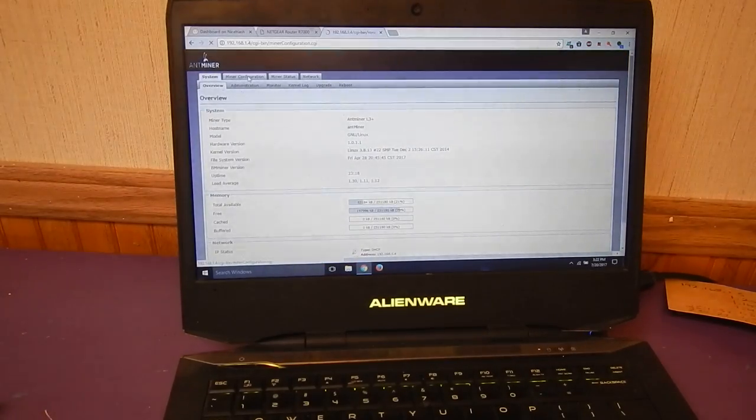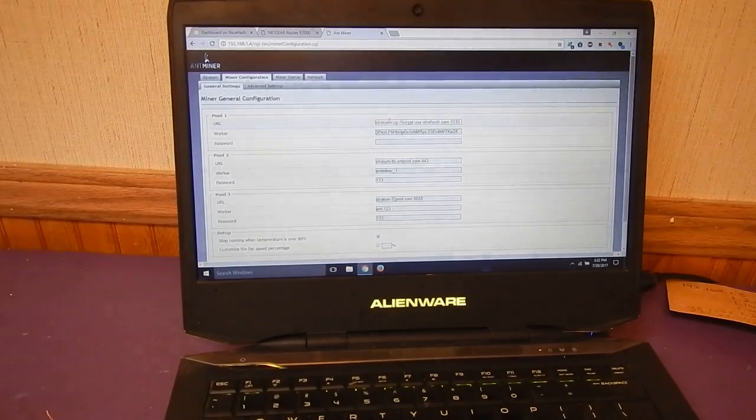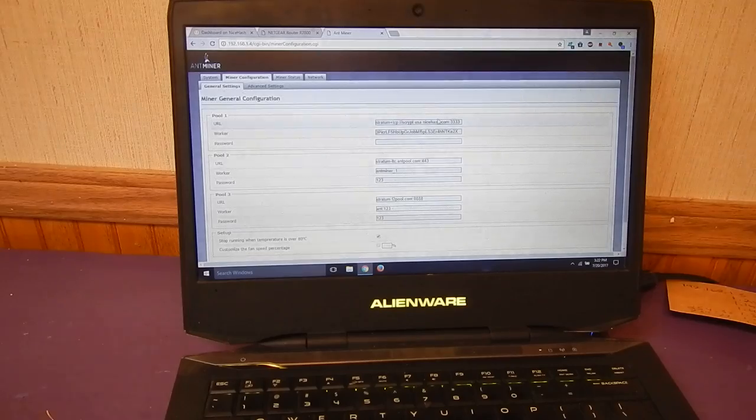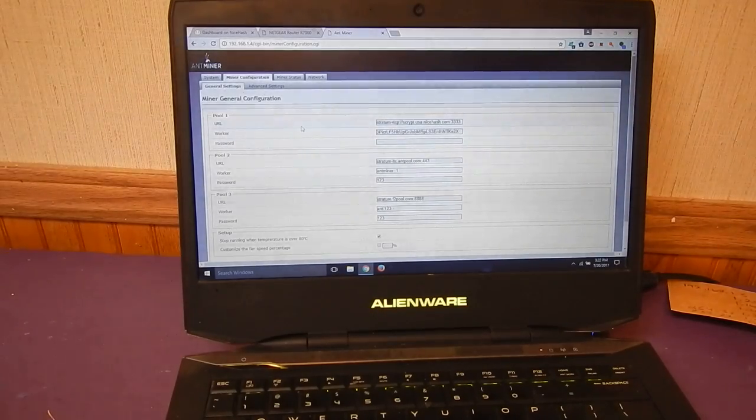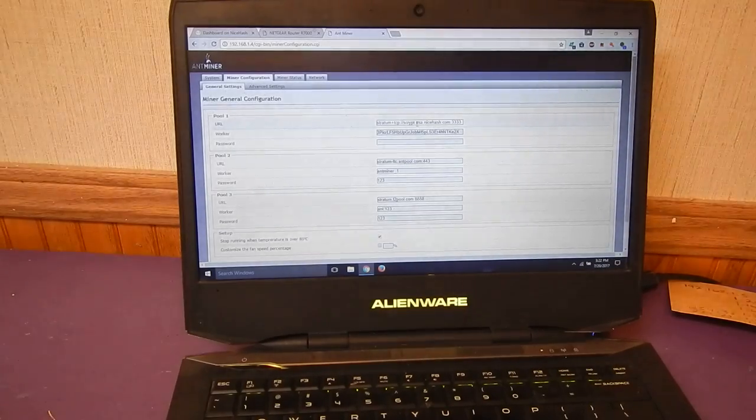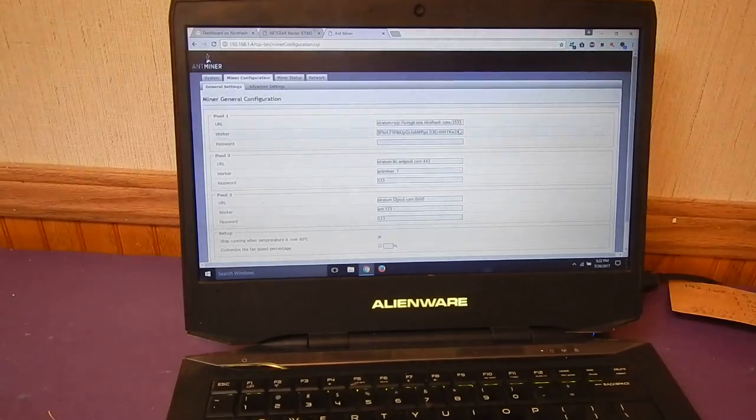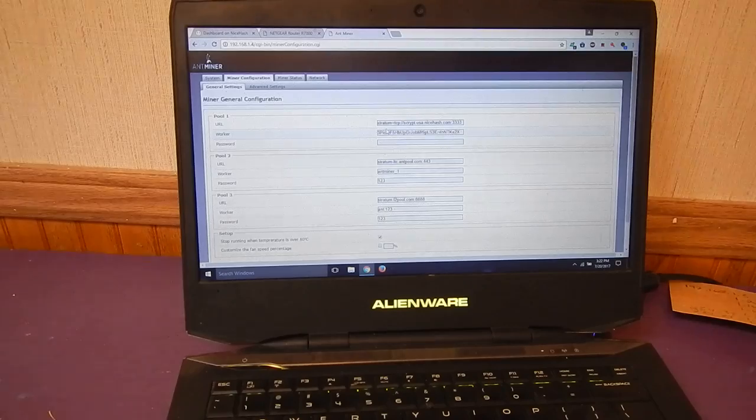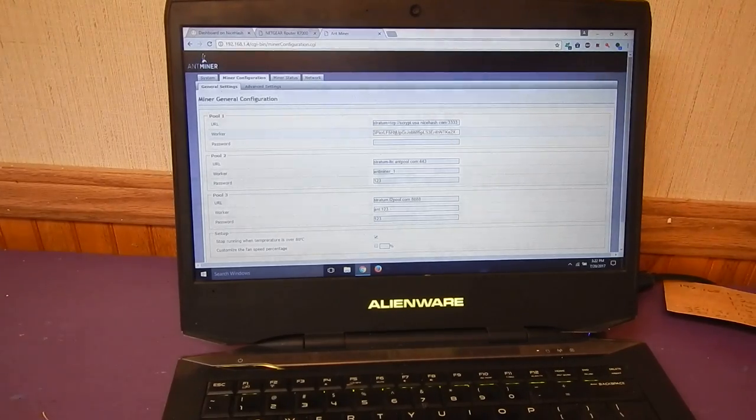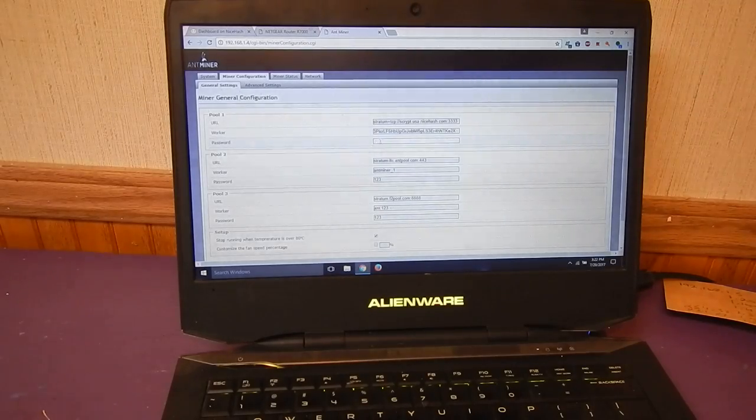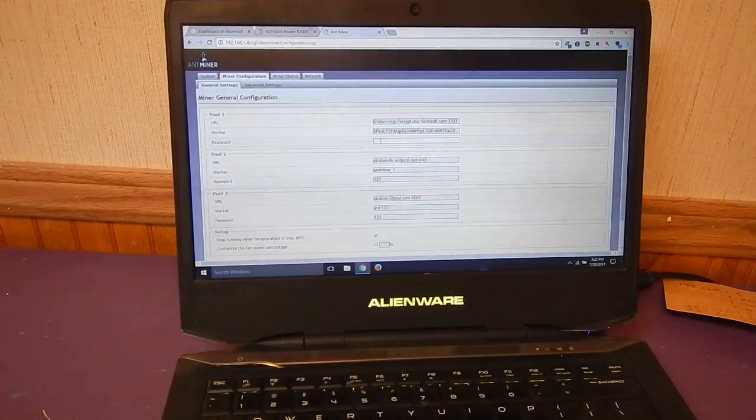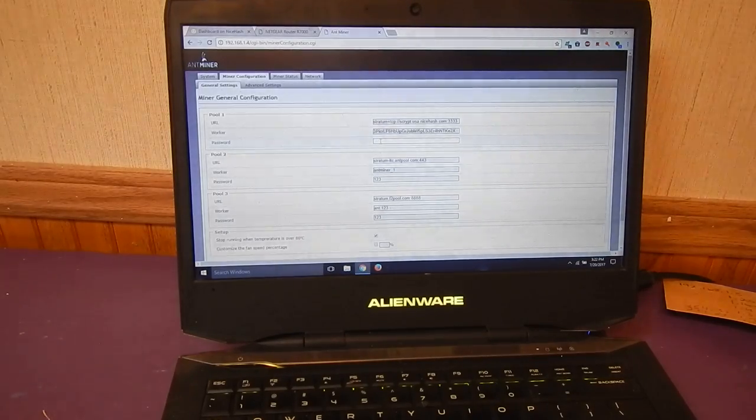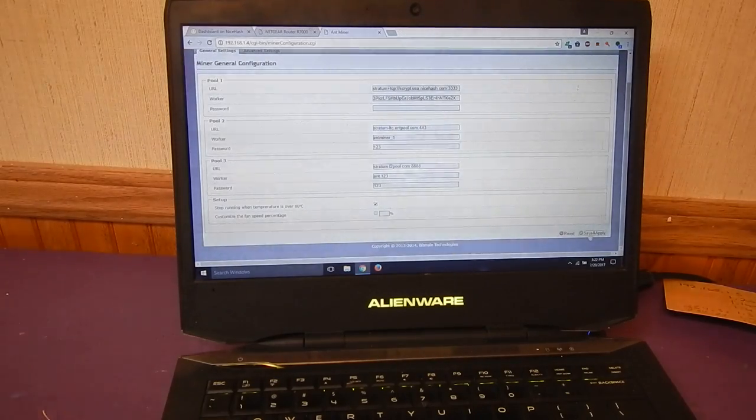And we're going to use that. So I'm going to go up here to miner configuration and we're going to grab the pool that's the closest pool for Scrypt and put it in the URL. So I'm in the US so I'm using the US pool for NiceHash. And then the worker is going to be that wallet address that NiceHash gives you. And then down below there's a password, I think it's 123, we're going to erase that.